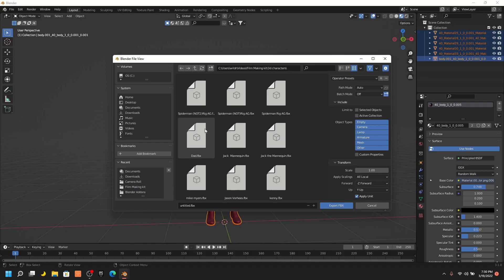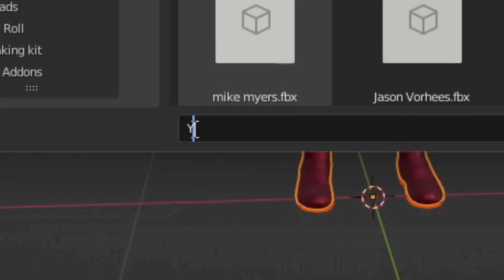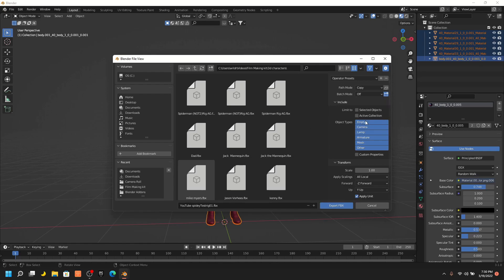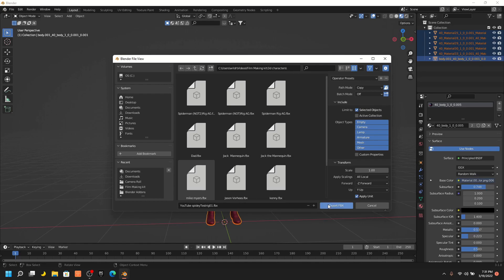Go ahead and find the place you want to put your character model in. Go to Path Mode, open the tab, and then press on Copy. Then check the box right next to it. Then go down to Limit To and turn on Selected Objects. Then Export FBX.